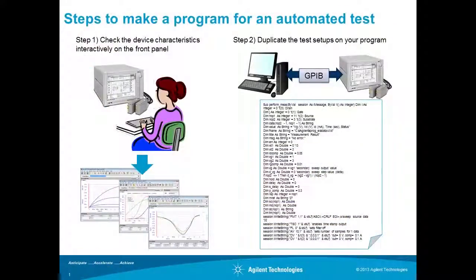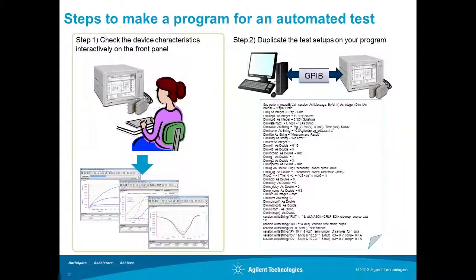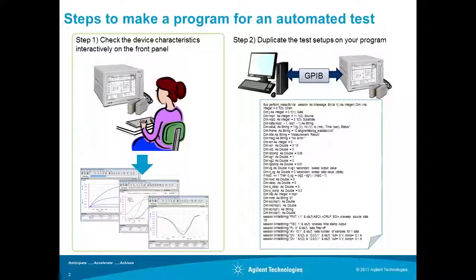When making a program for an automated test, we had to follow the following steps. Step 1: You needed to create a test setup on the front panel for checking the device characteristics.